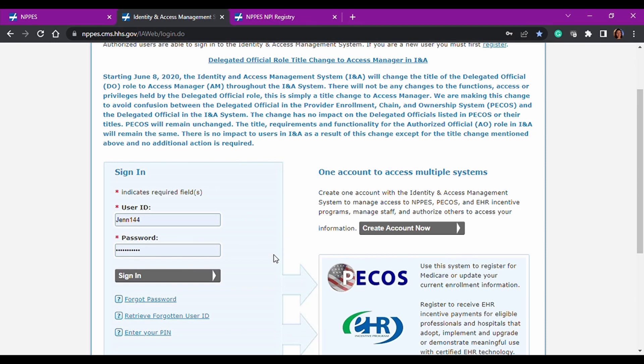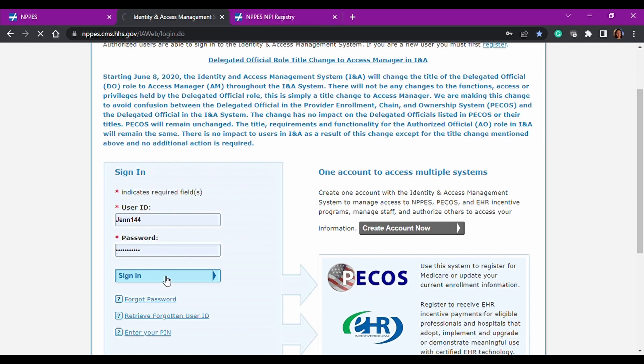We're not going to go over all that today, but I do encourage you to look at that, read that, understand the roles. So if somebody is working on behalf of you and they request to work on your behalf in all of these portals or any of these portals, then you want to understand what you're granting them permissions to. So we're going to go ahead and sign in.